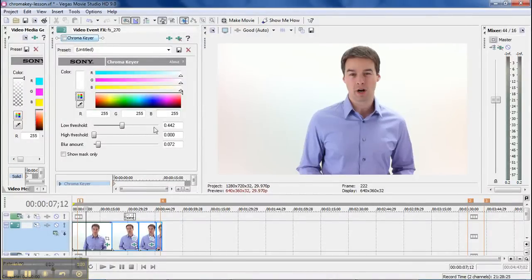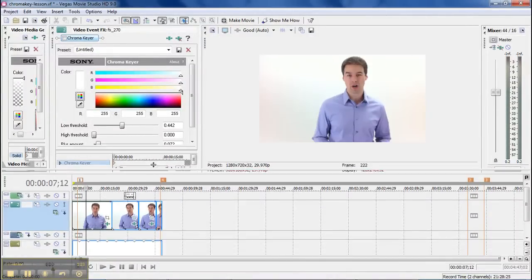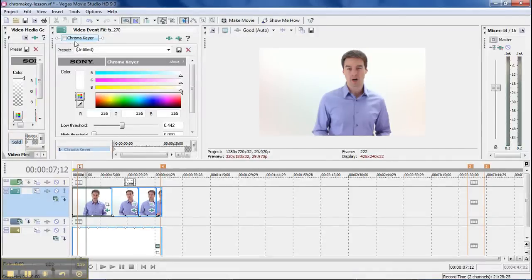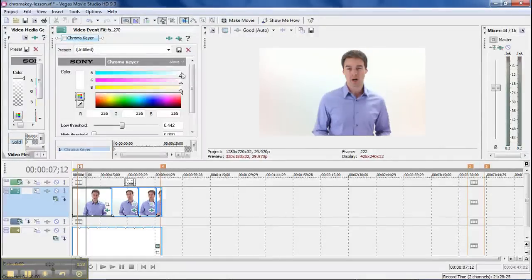But if you've seen this video before, you may wonder how I got that background so white, and it is by using a chroma keyer. Chroma keyer is the same as what people use for green screen.